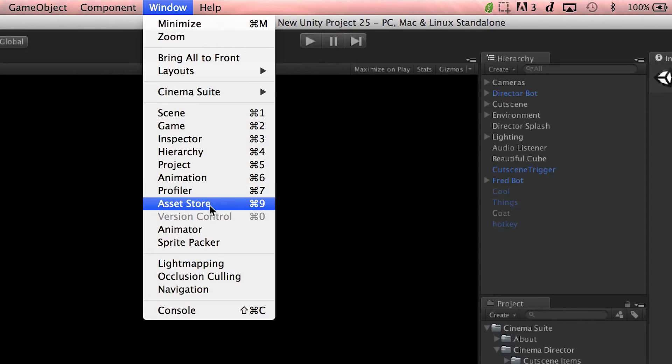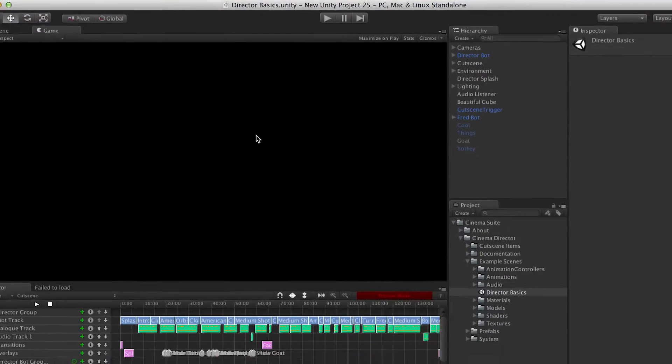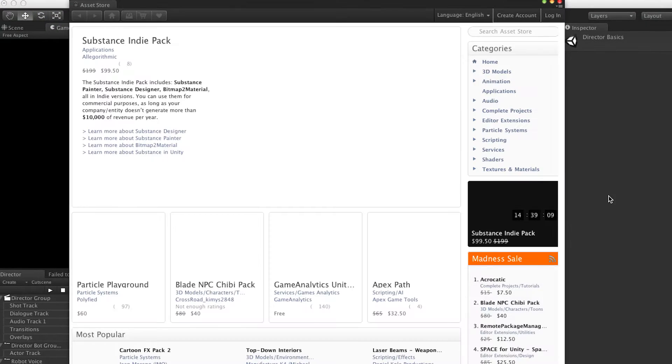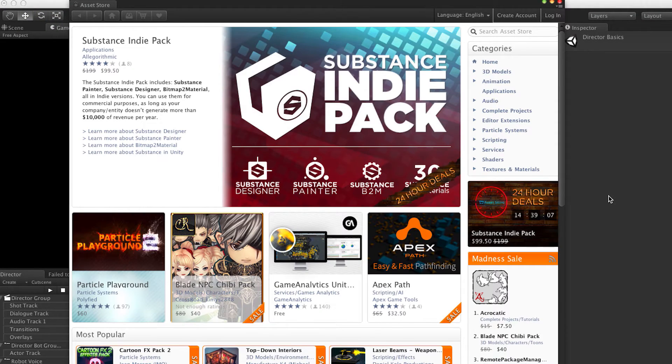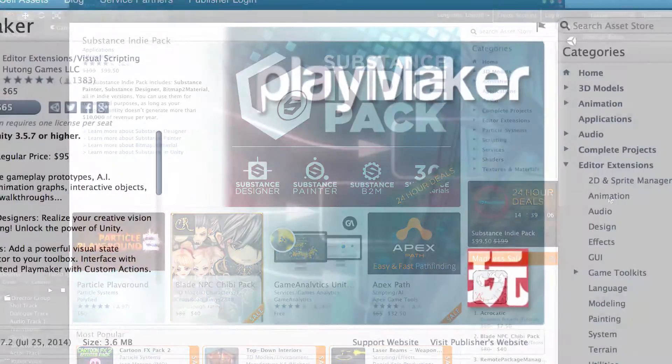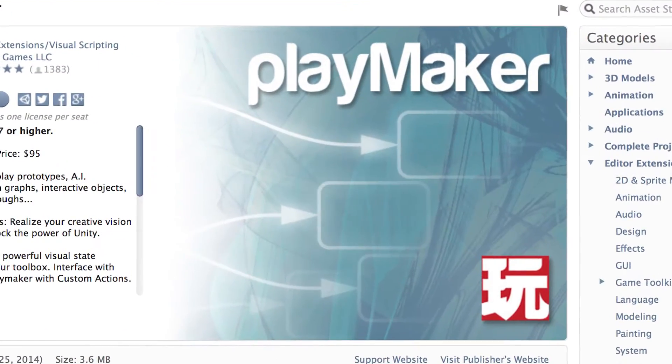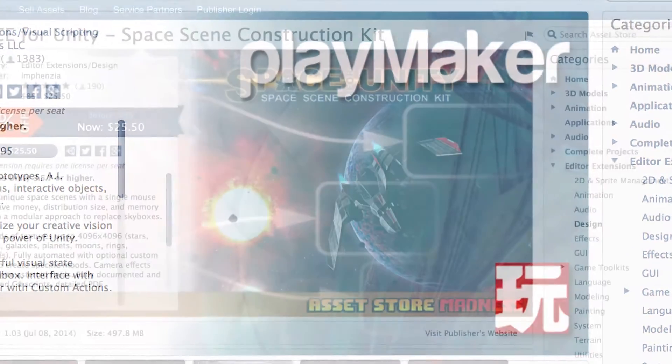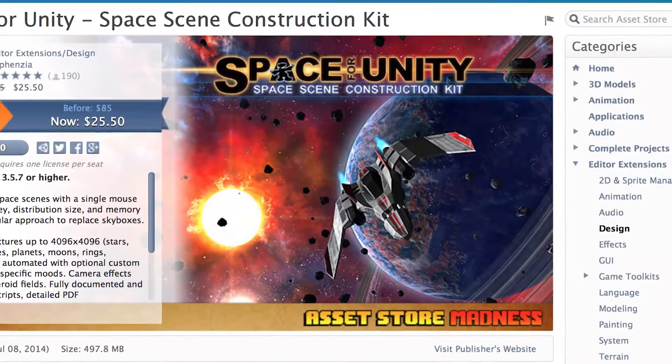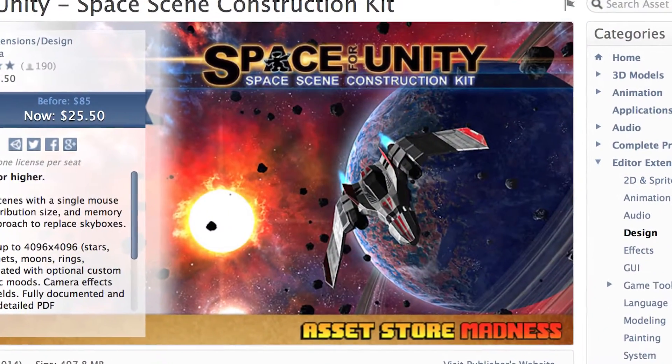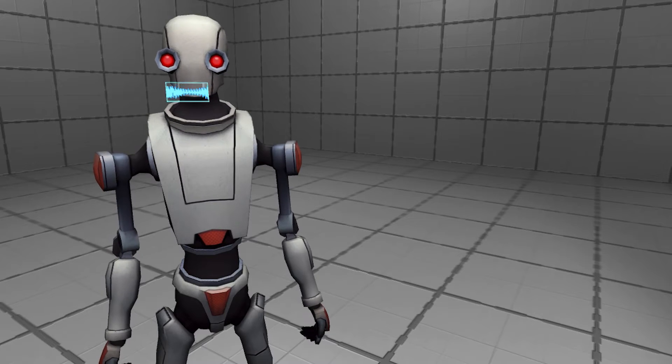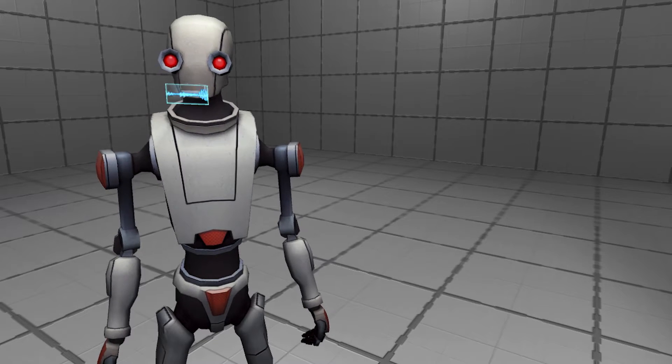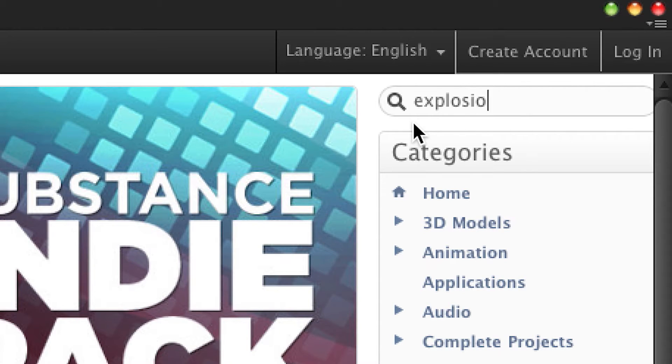The first thing you're going to want to do is go to the Unity Asset Store. In the Unity Asset Store, you are able to purchase some of the coolest things human thought has ever conceived. But we're just going to focus on explosions. Search for explosions.